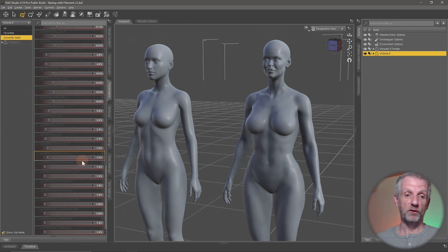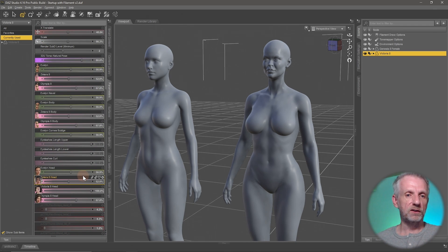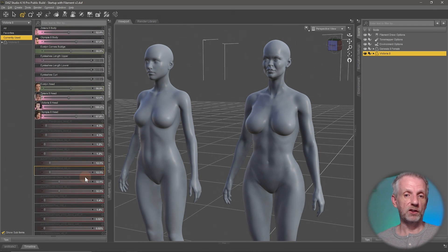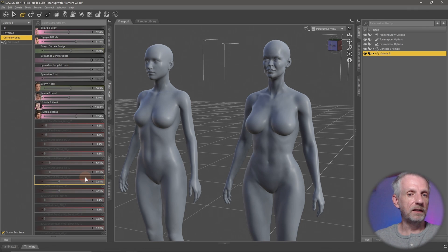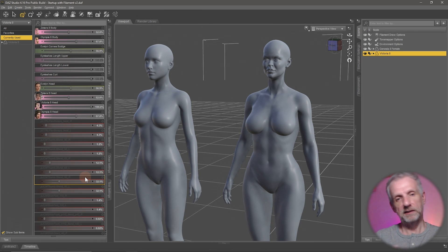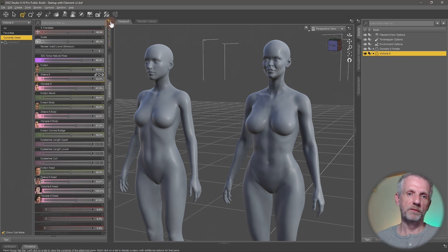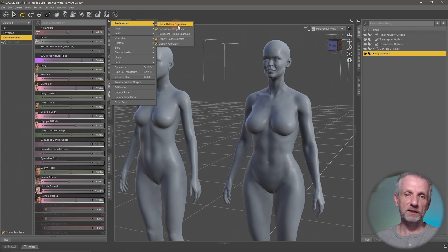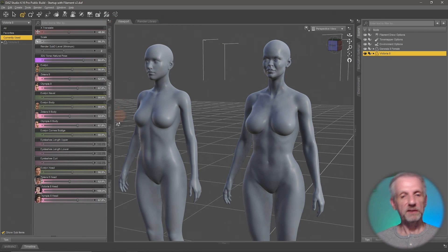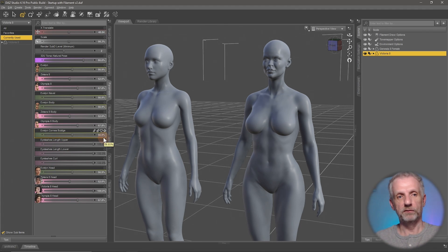Enabling Show Hidden Properties reveals a long list of grayed-out sliders we're not supposed to dial in manually. These exist so DAZ Studio can make automatic adjustments — for example, if you move a particular portion of your character and the studio needs to dial in another morph to make it look believable, that's a joint control morph. It's hidden and we don't touch it, but it gets dialed in automatically. Usually you leave this disabled, but occasionally you may need to enable it to find something specific.